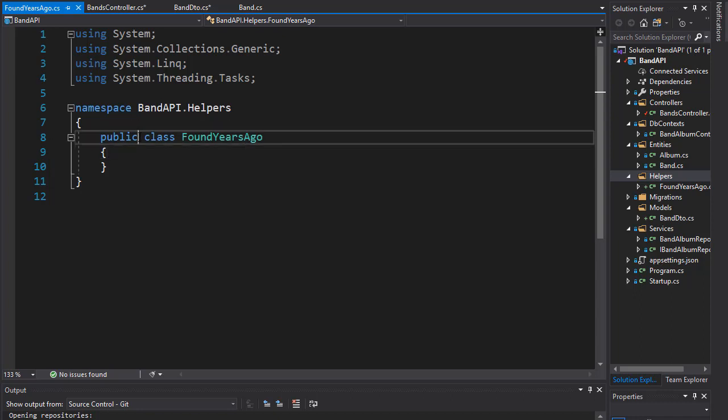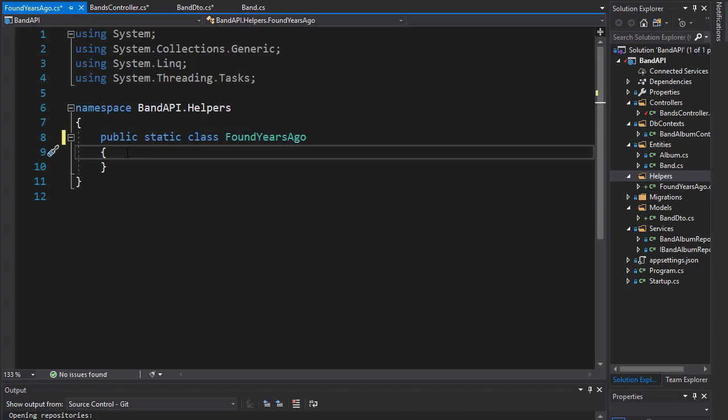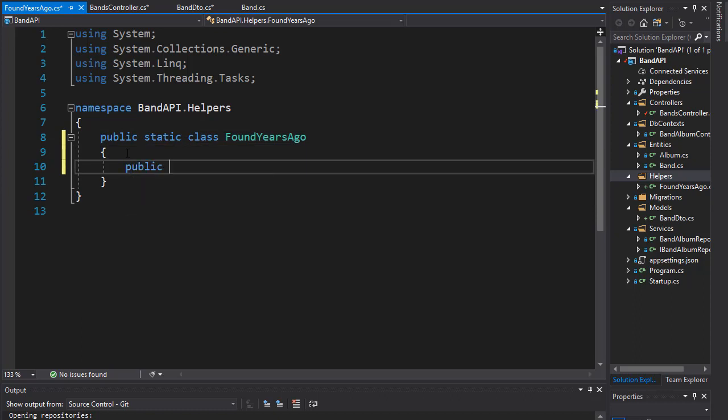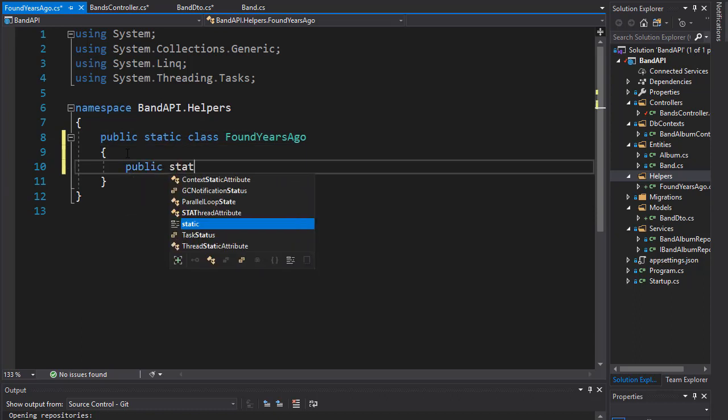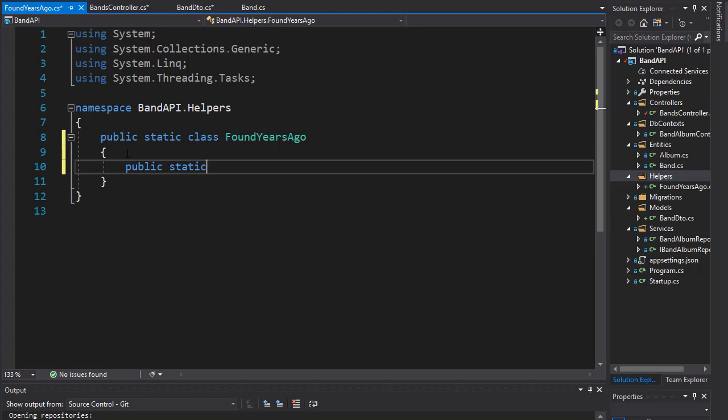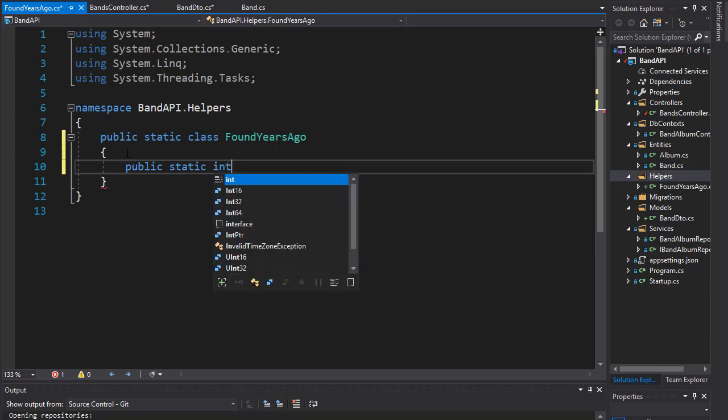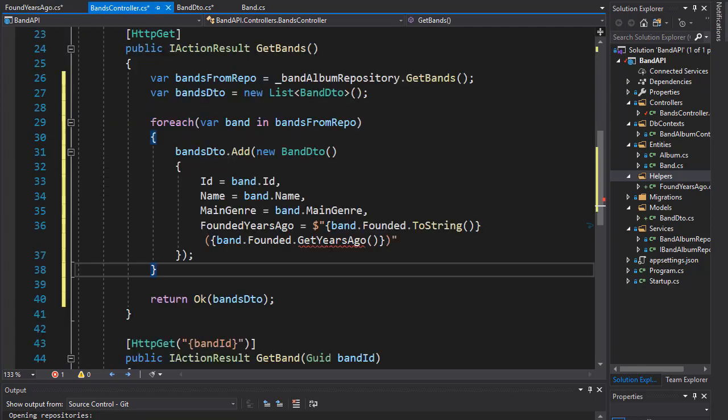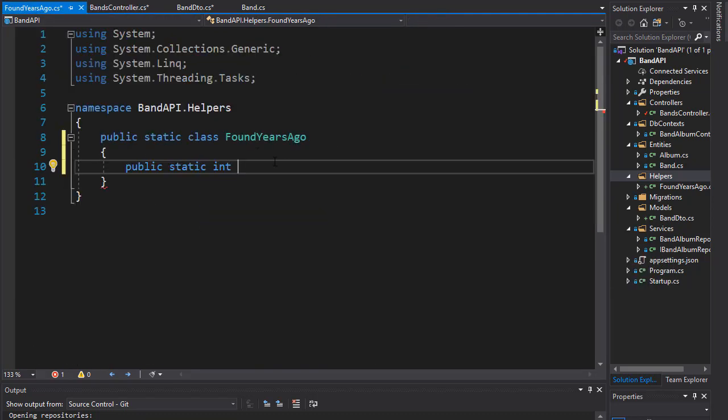The class needs to be static. Let's create the method itself - it's going to be public and static as well, and it will return an integer for how many years ago. Remember we want to call it GetYearsAgo, so let's just call it that way.